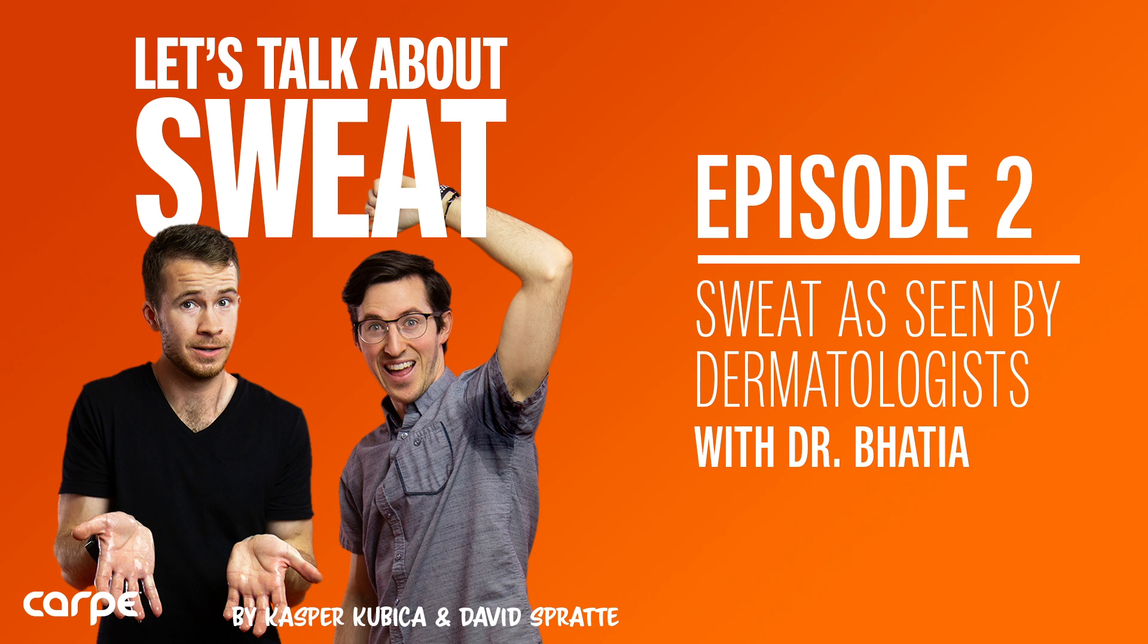Hey, everybody. I'm Casper. And I'm David, and we were two sweaty guys who started Carpe. We met in college. We connected over our sweaty hands, and we've spent the past few years thinking about sweat, researching sweat, and working on sweat solutions. So join us each week, and let's talk about sweat.